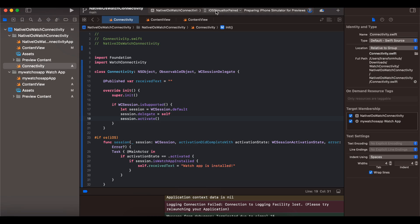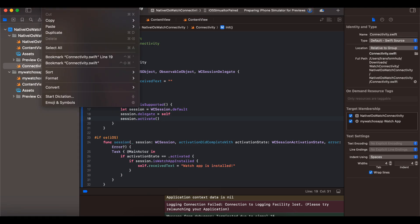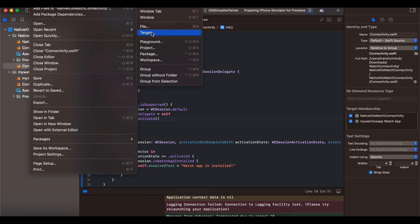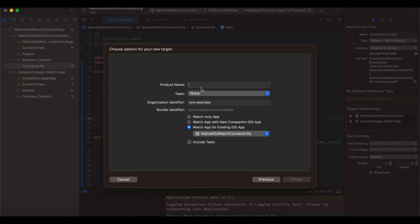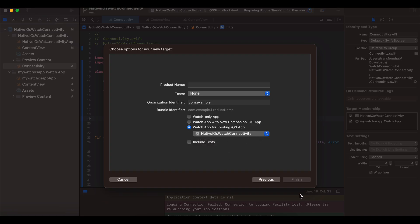I've already created one so I won't do that again. Next, go to File > New > Target, go to watchOS, select App, click Next, and enter a product name for your watchOS target. I've kept mine simply as 'WatchOS App.' Here you will have to select 'Watch App for Existing iOS App' and select your iOS project. Once you give it a name, click Finish.